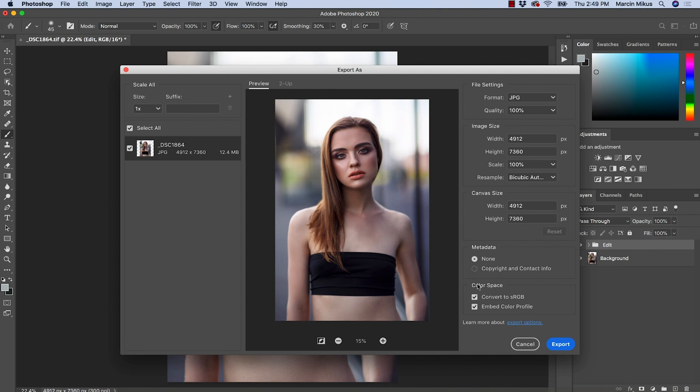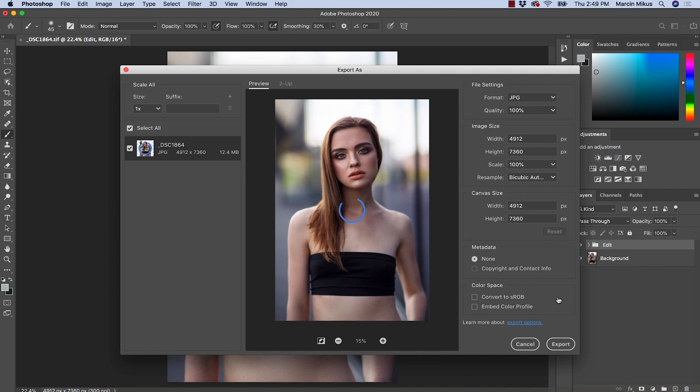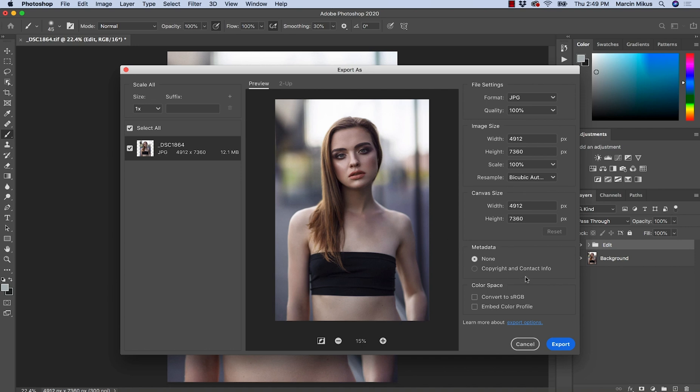But when it comes to color space, we have really great options to make sure that the image has the right colors. So when saving via save as, this is the starting point if we do not embed color profile. And as you can see, if we wouldn't check these boxes here, the image will appear desaturated as you can see right now.